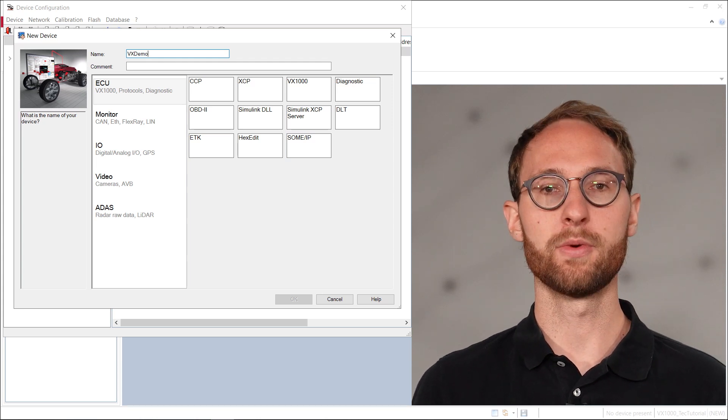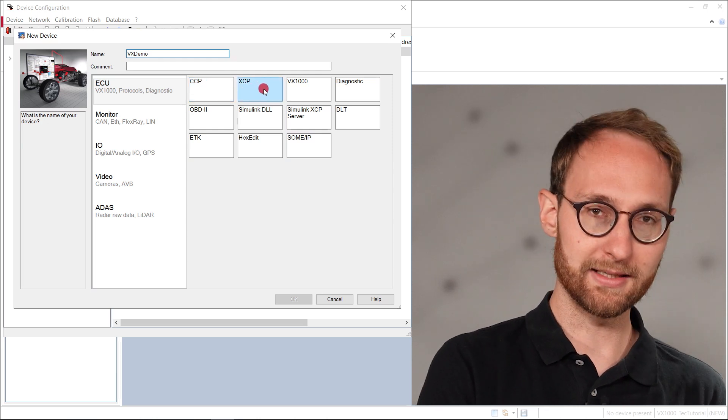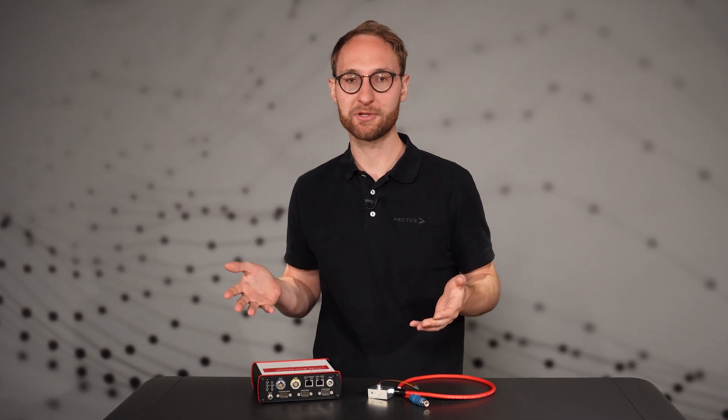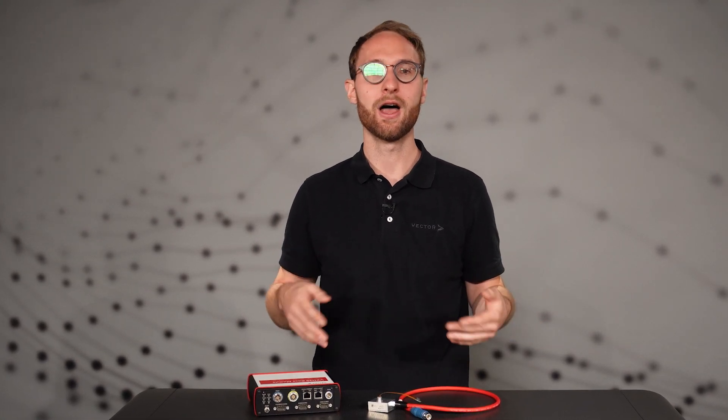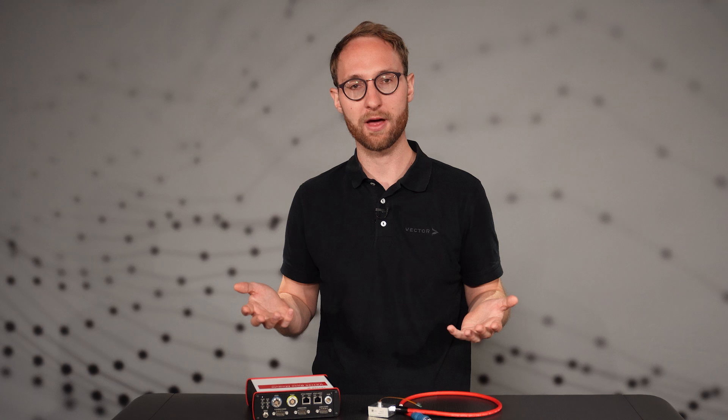There are two options to add our VX1000 hardware to Canopy: XCP or VX1000. You could use the XCP option not only for the VX1000, but for every other Ethernet slave compliant with the ASAM XCP standard. But the dedicated VX1000 option offers additional features and a smooth integration into Canopy. It allows, for example, an automatic configuration of your VX1000 hardware with a given configuration file. Like that, you can avoid mismatches when exchanging hardware between ECU projects. Furthermore, it offers a status bar reflecting the status LEDs of the VX1000 hardware.